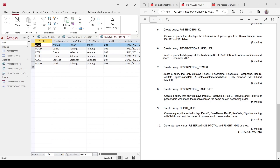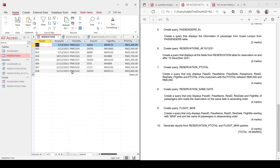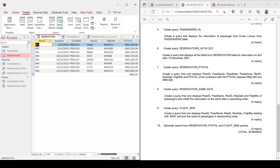Next is 'Reservation Same Date' query. This displays Pass ID, pass name, reservation ID, reservation date, and flight number of passengers who made a reservation on the same date, sorted in ascending order. To identify who made reservations on the same date — especially if the table is large — it would be difficult to go through manually. So first, create a Find Duplicates query. Go to Create, choose Query Wizard, then select 'Find Duplicates Query Wizard' and click OK. Select the reservation table and choose reservation date as the duplicate value field.